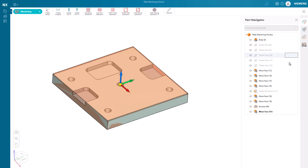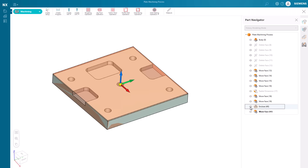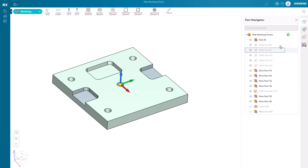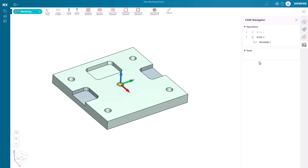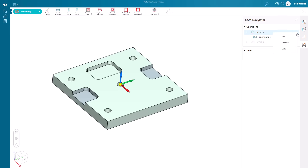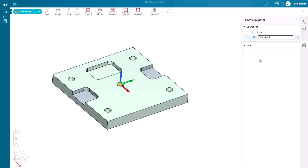We can hide the blank geometry from the part navigator at any time. New programs and setups can be created inside NXX Essentials as needed. The existing setup and program can be modified using the CAM navigator. For example, we can rename this program.